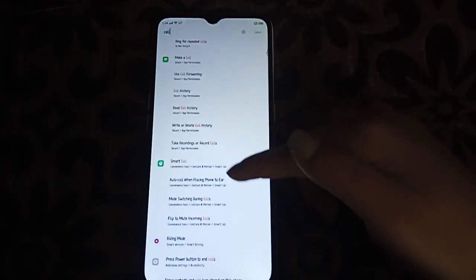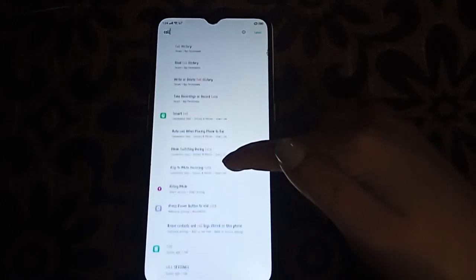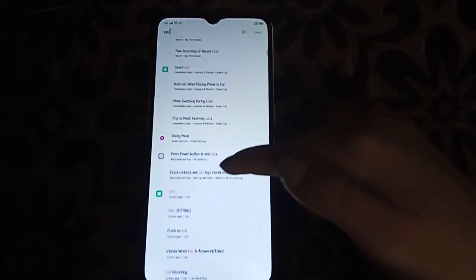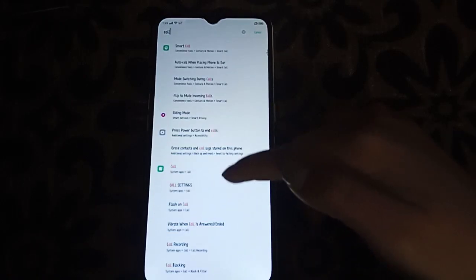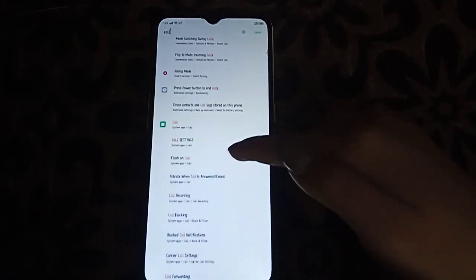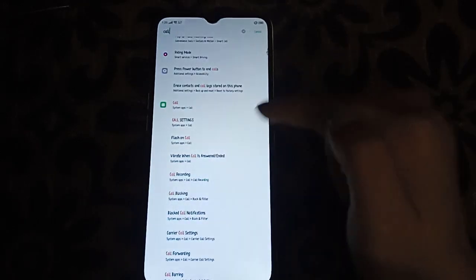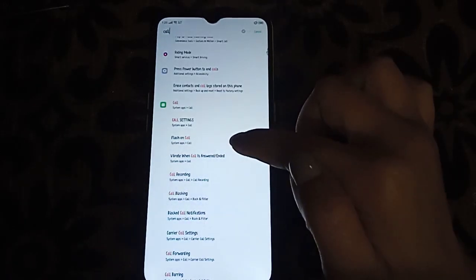You will scroll down. Here you will search for call. Here's the call codec that we need to click.